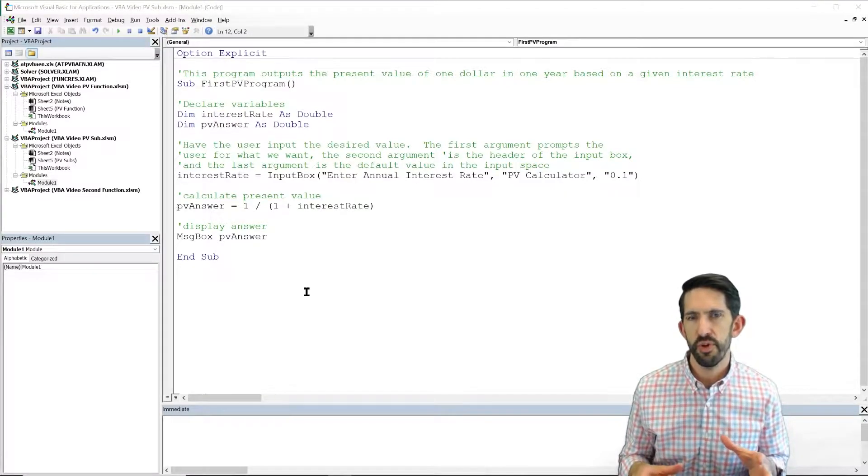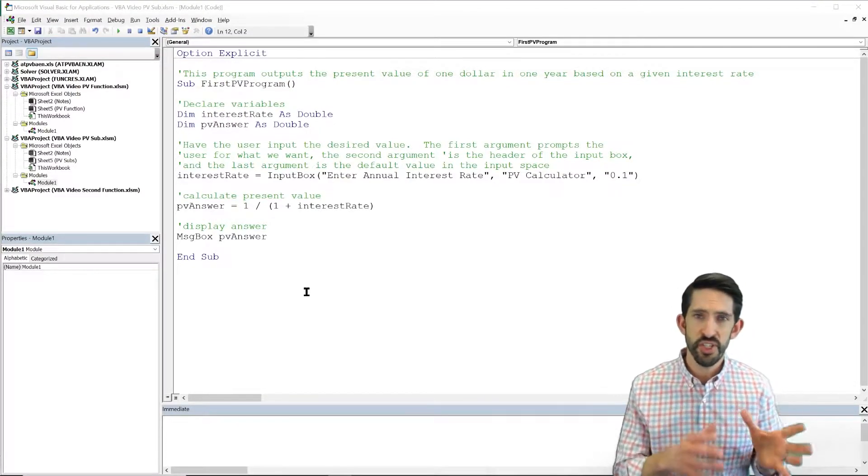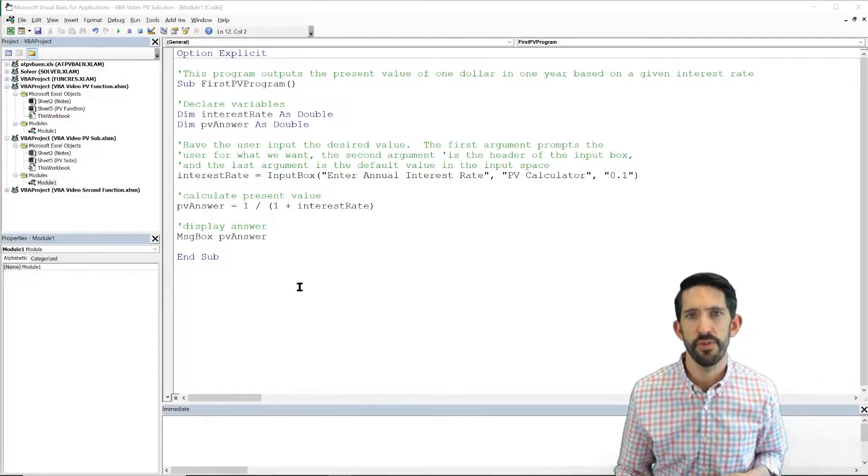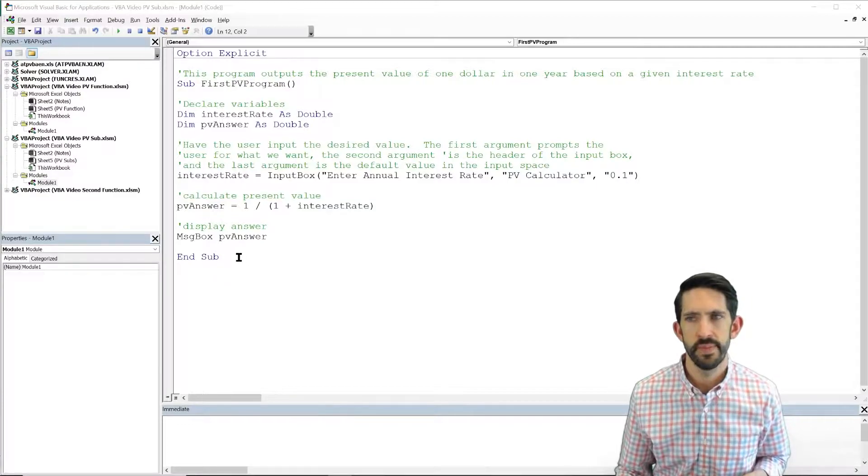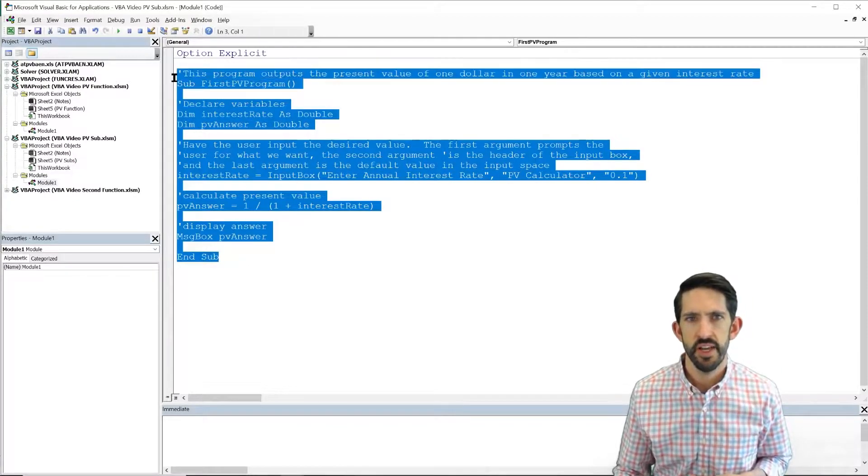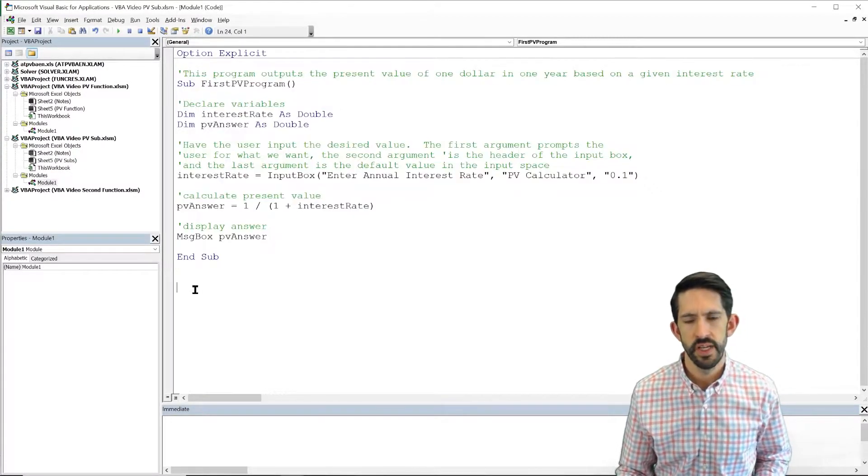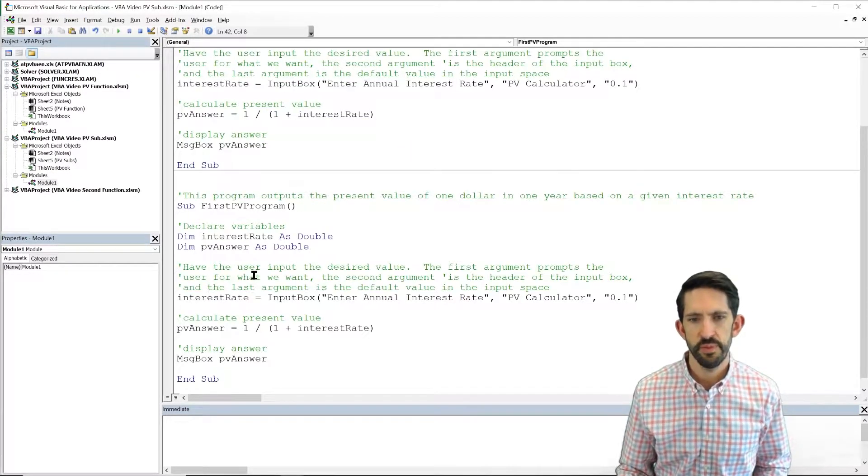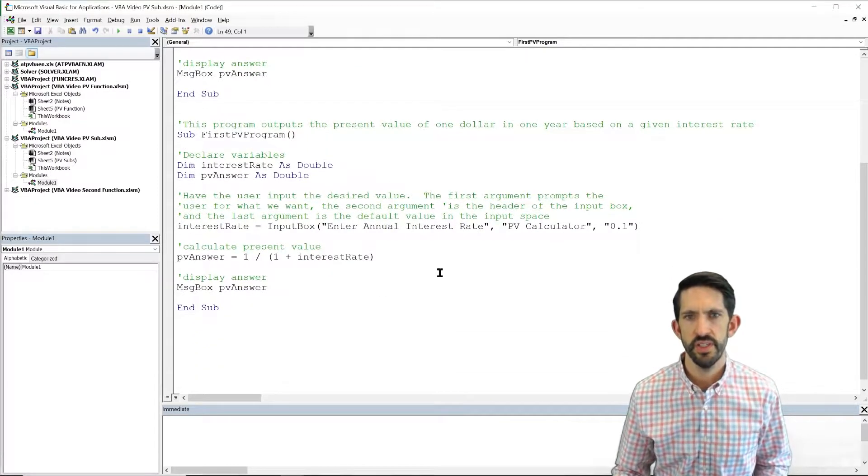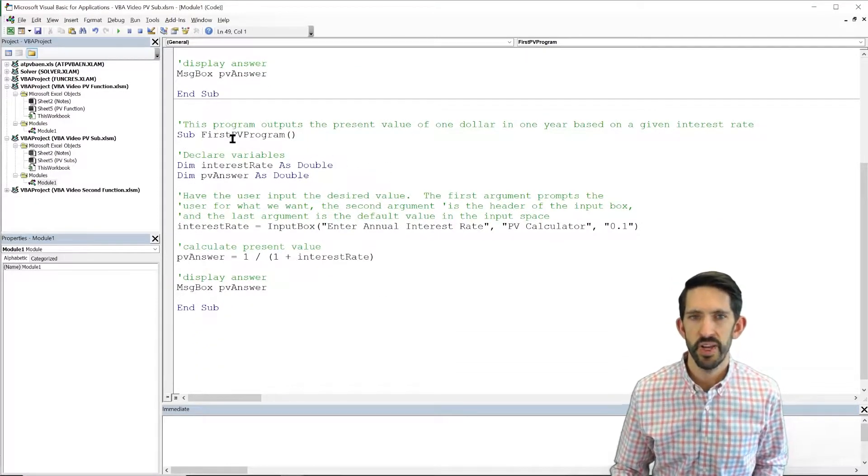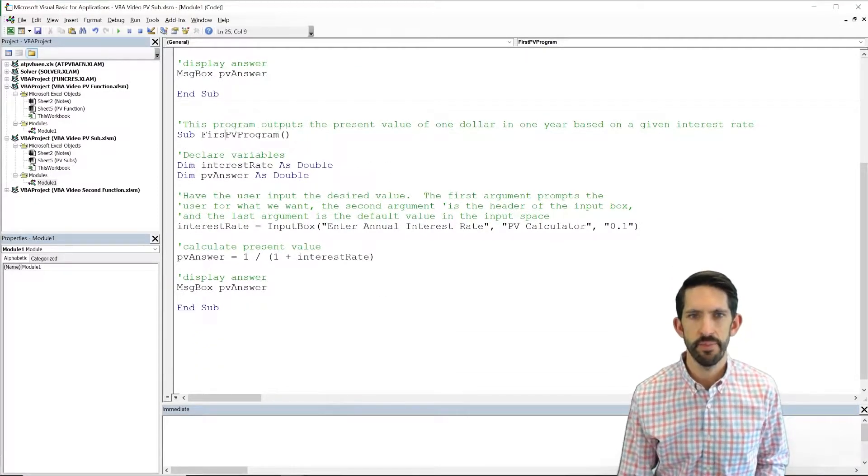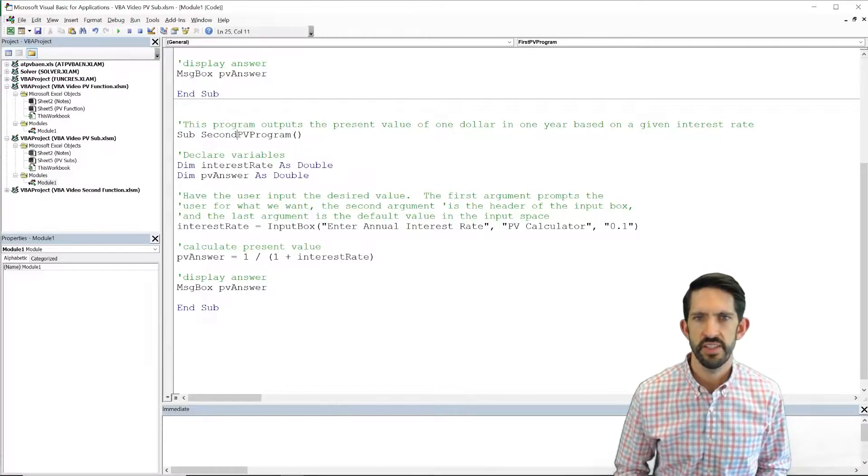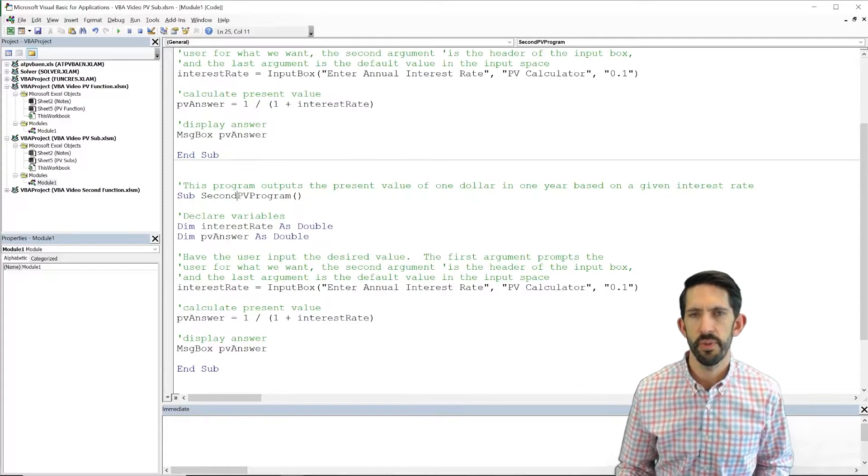All right, in this second program, we're going to start just the way we have in the past. We're going to copy our first program. So I'm going to copy this first program, move it to the bottom, create some room here, and right away I've got to change my name. So let's make this second PV program.